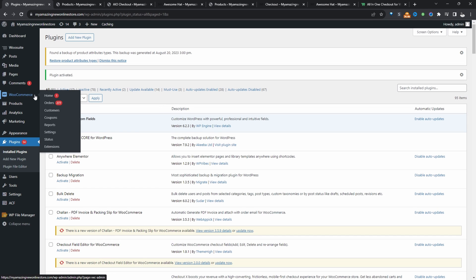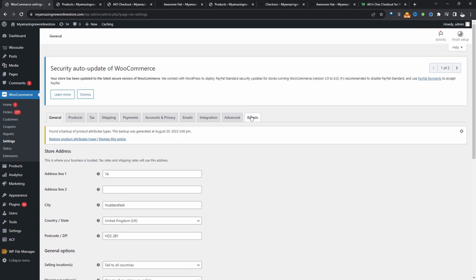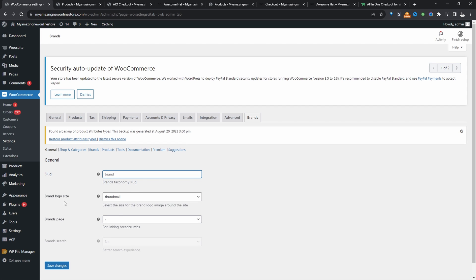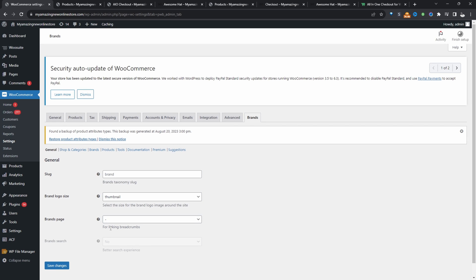So we'll head over to WooCommerce and then settings. And then here we've got this brands tab. So we can customize the brand slug. By default, it's set to brand. And in here we get to choose the brand logo size. So it's a thumbnail format.